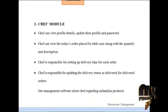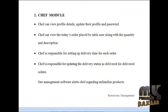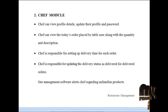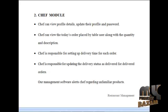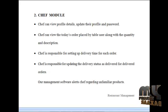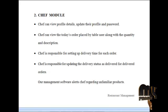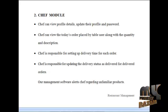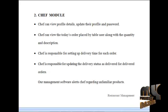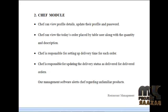The next module is the chef module. The chef can log in to our site and view their own profile details, update their profile, and change their password routinely for security reasons. The chef can view today's orders placed by the table users along with the quantity and description. The chef is responsible for setting the delivery time for each order and updating the delivery status as delivered for completed orders.